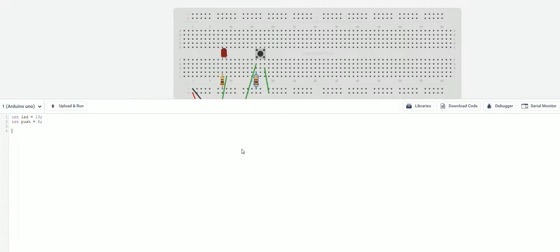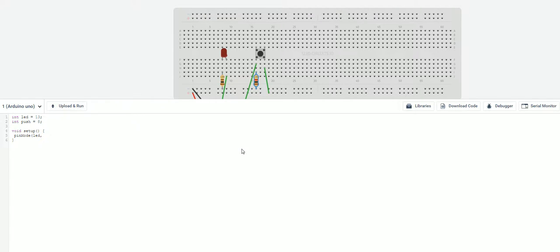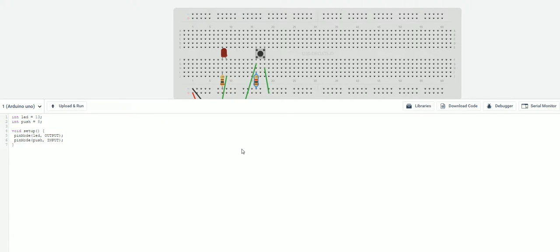Now we'll come down and we'll write our void setup. And inside here we're going to set our pin modes for these. So we're going to pin mode LED. That's going to be an output. Then we're going to go pin mode again. And we're going to do push. And that's going to be an input. And that will do it for our void setup.